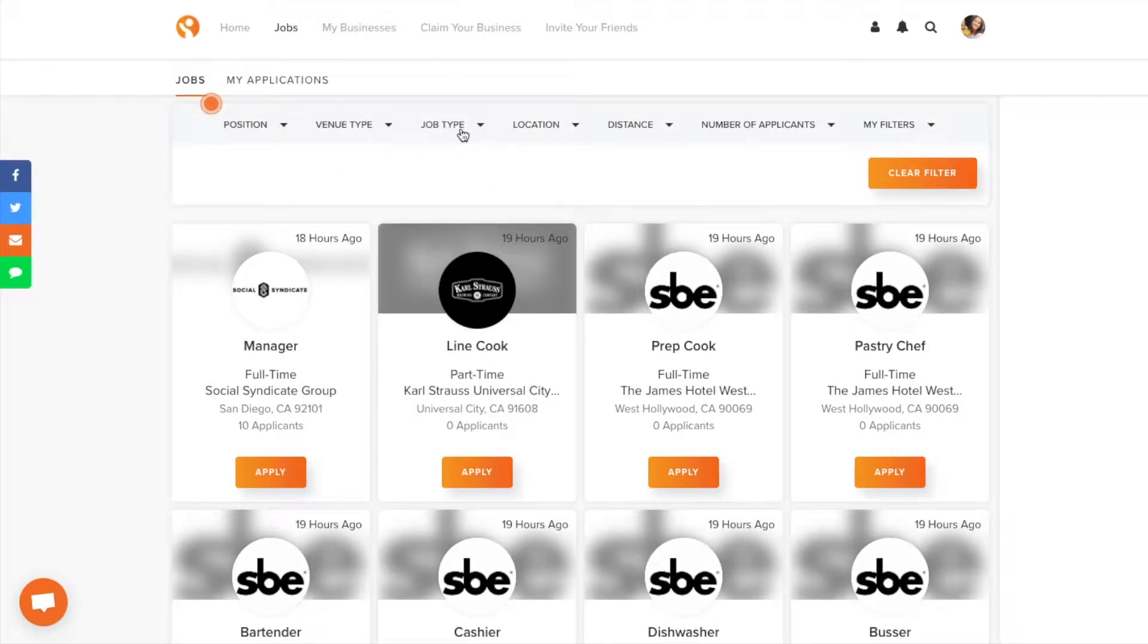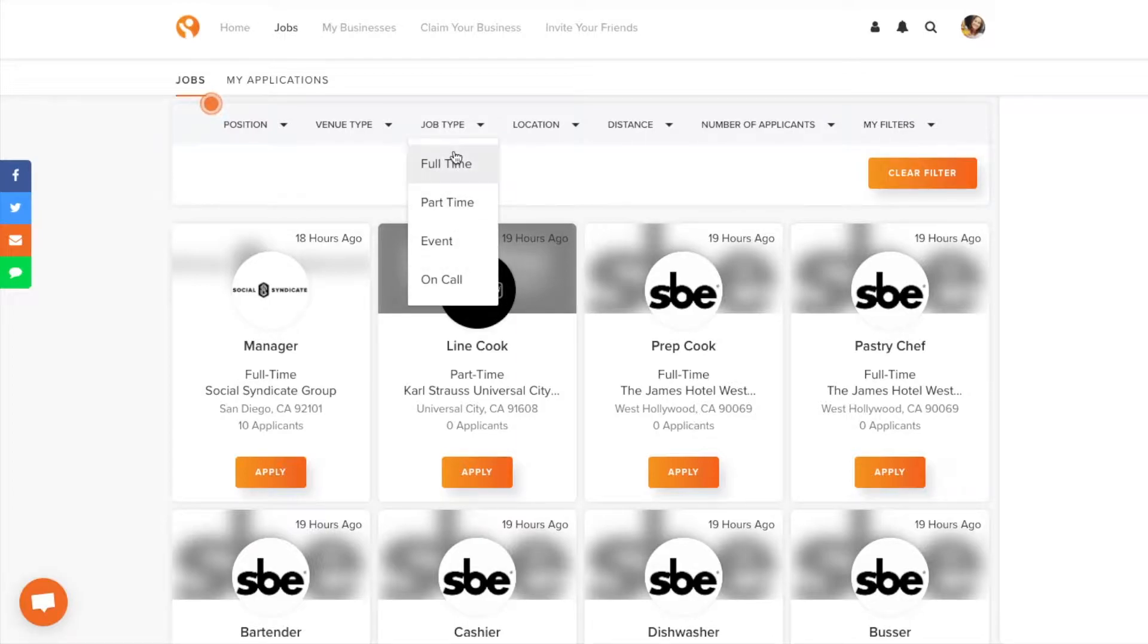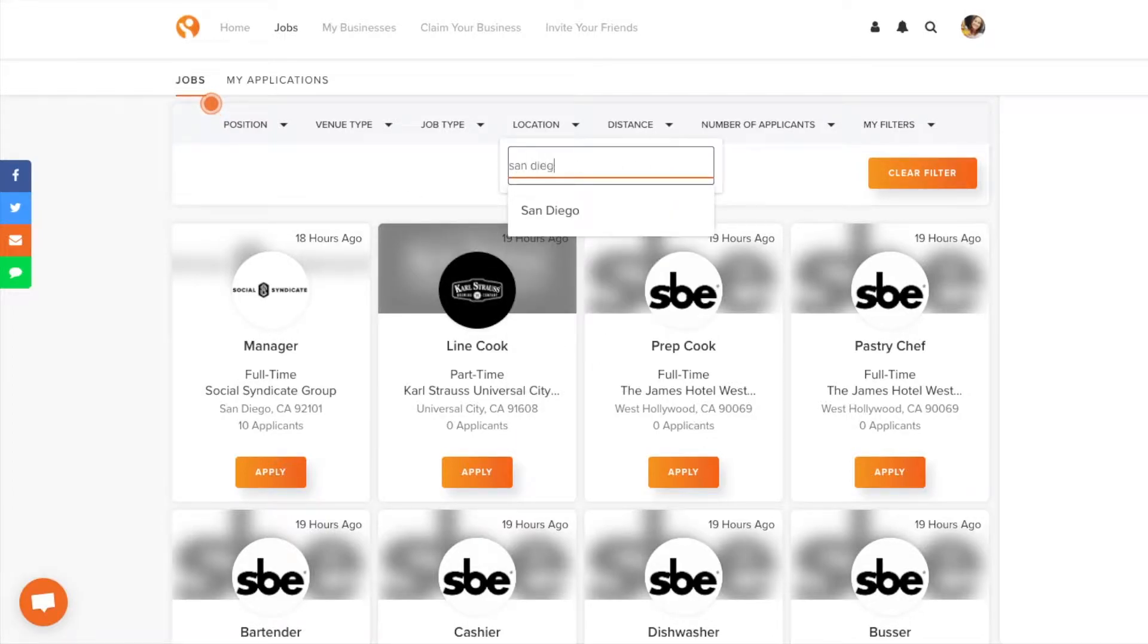Filter to the city and position you want. You can also filter by part-time, full-time, venue type, zip code, and city, and even the distance from that zip code or city.